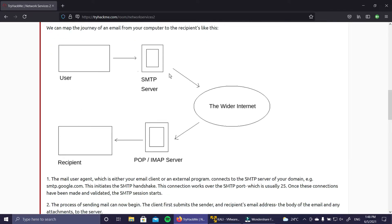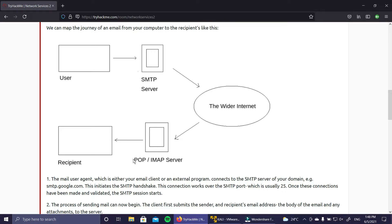The SMTP server performs three basic functions: it verifies who is sending emails, it sends the outgoing mail, and if the outgoing mail can't be delivered it sends the message back to the sender. For example, suppose a user is using Outlook.com - that's a Microsoft SMTP server - and the recipient has a Gmail address. The Microsoft SMTP server will find Gmail's SMTP, POP, or IMAP server and deliver the email there.